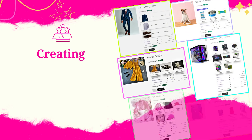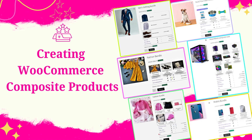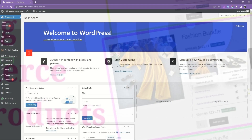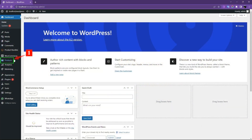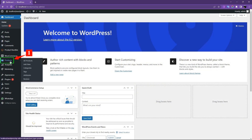Creating WooCommerce composite products. Navigate to WooCommerce Products and click on Add New to create a new product.